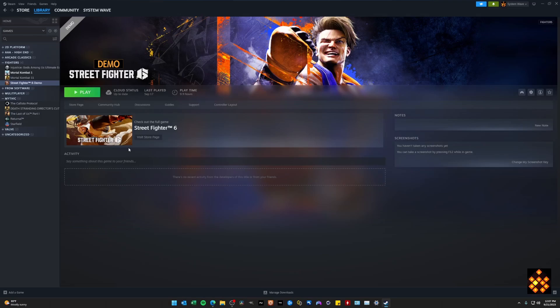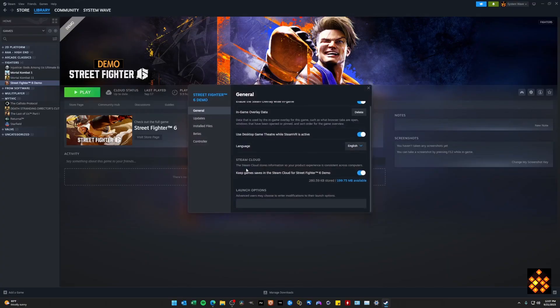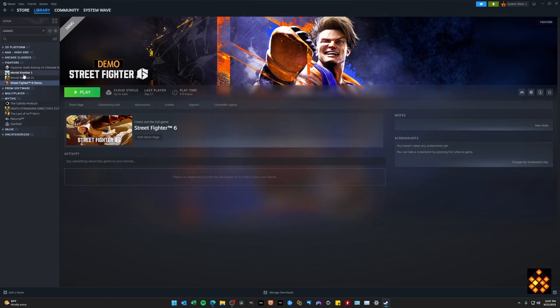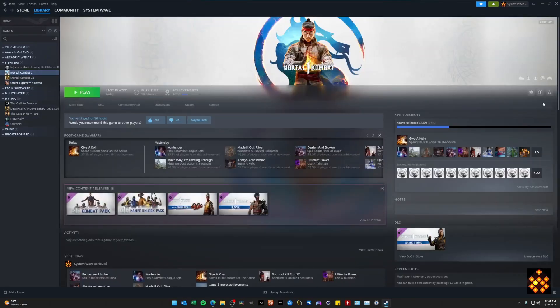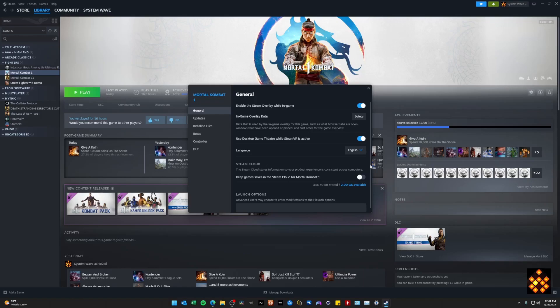The way that you do that is you go ahead and hit Manage, then you go to Properties, then you go to Steam Cloud right here. You're just going to want to turn that off. You'll see it here in Mortal Kombat that I have actually done so and turned off the game saves for Steam.